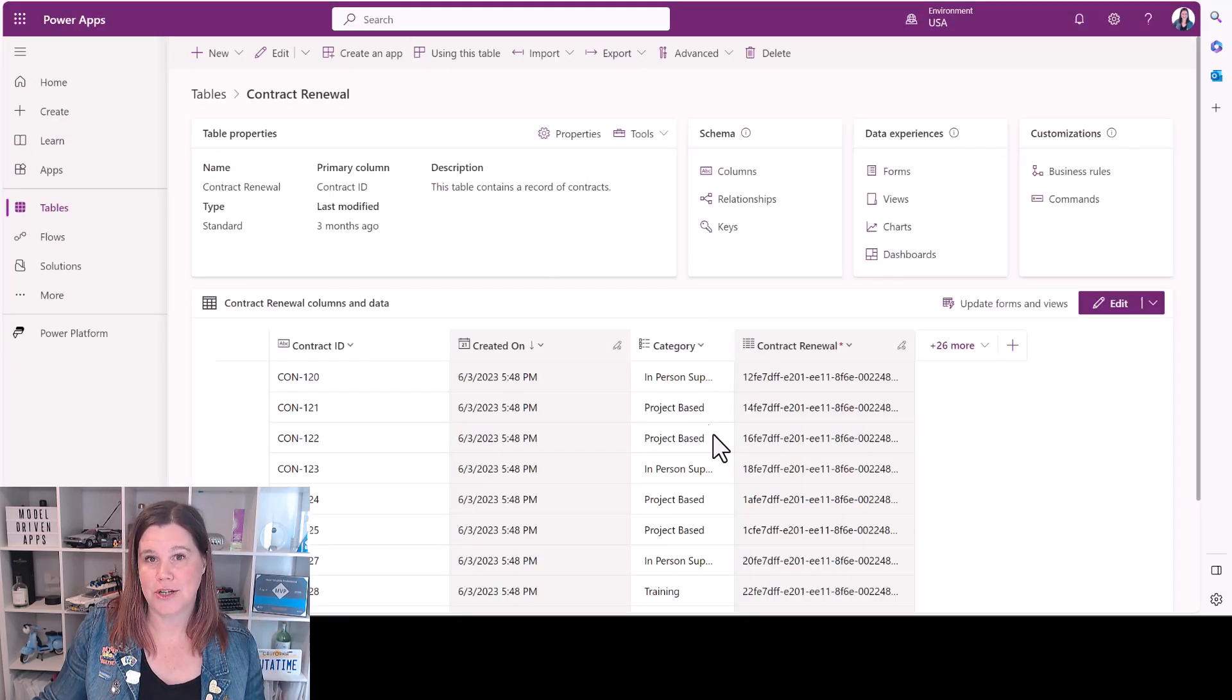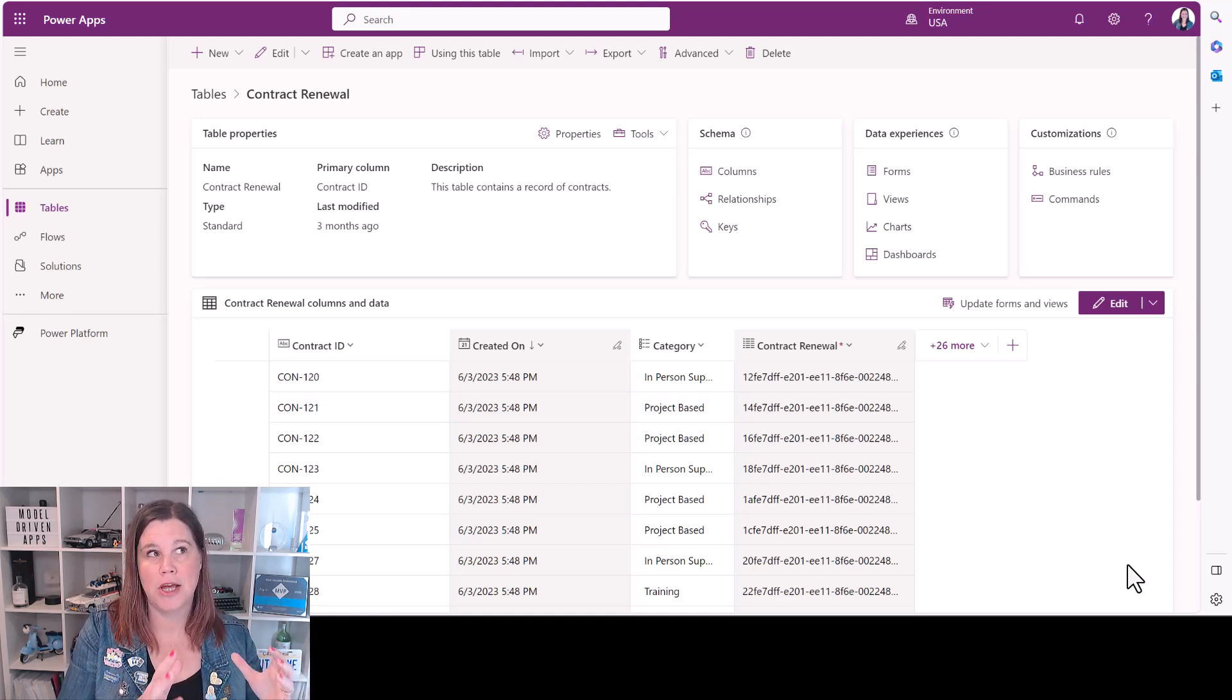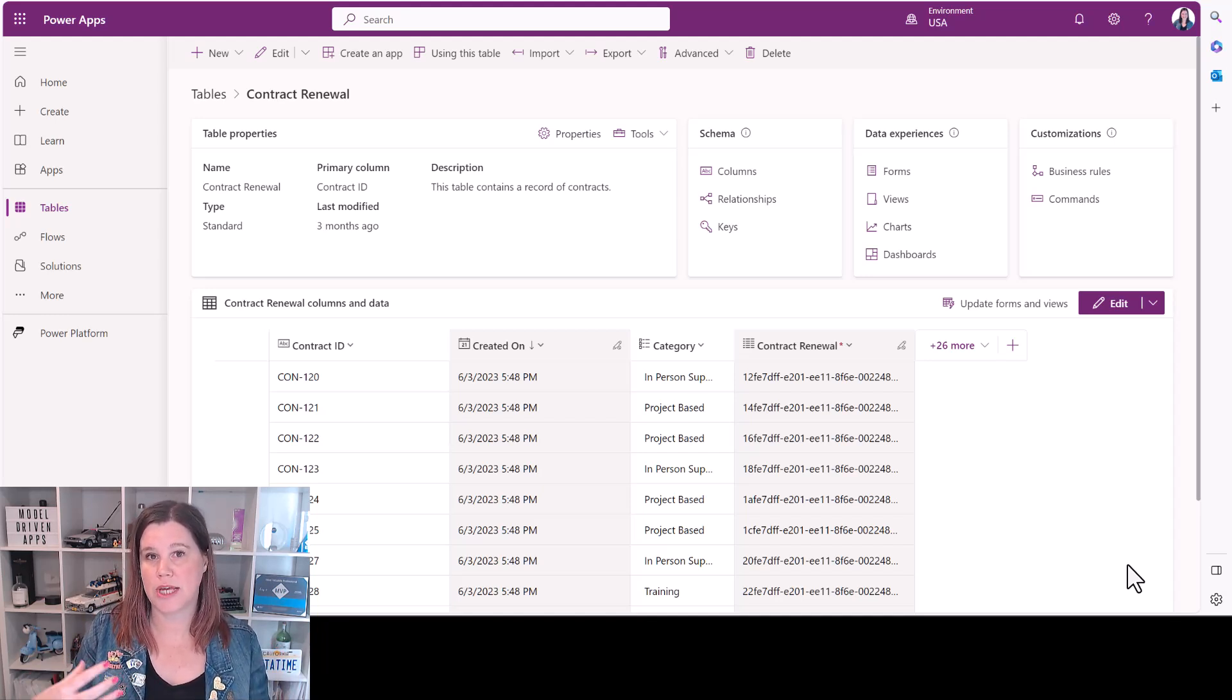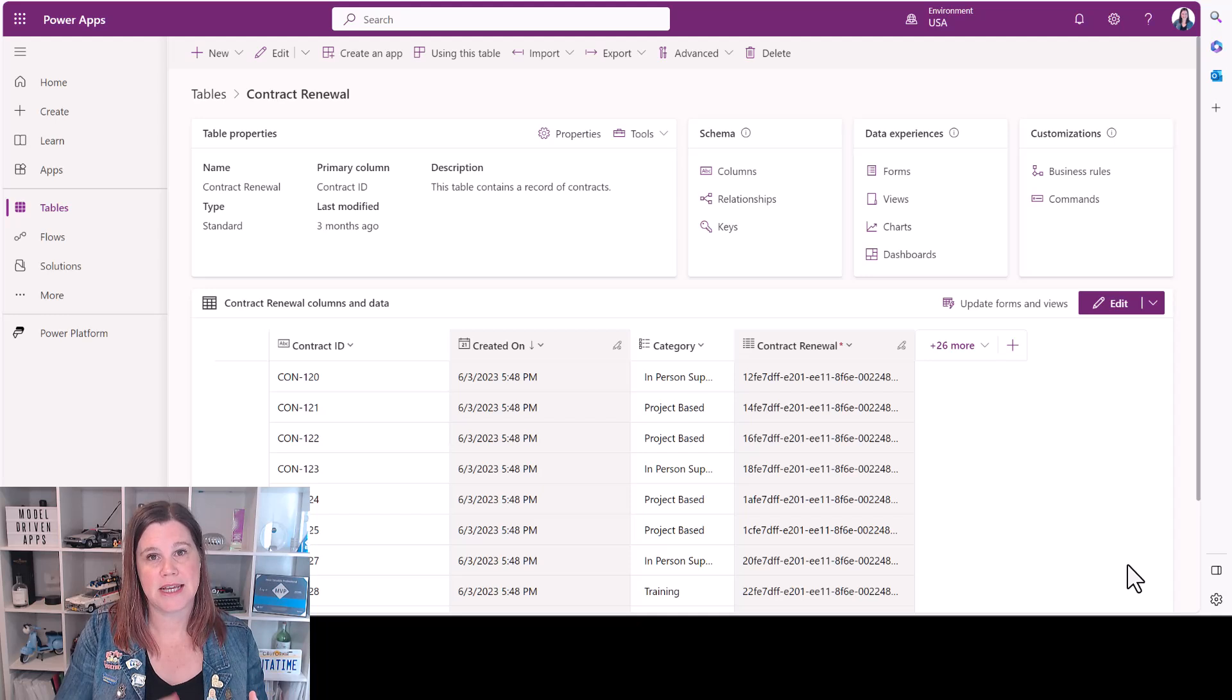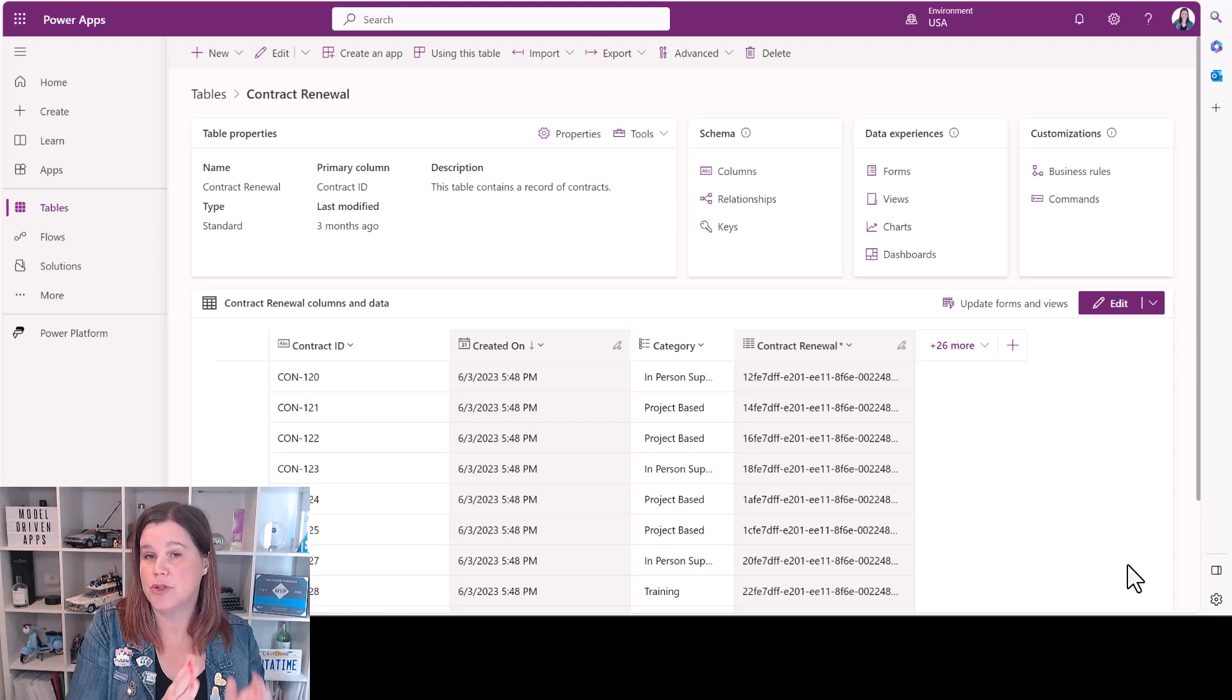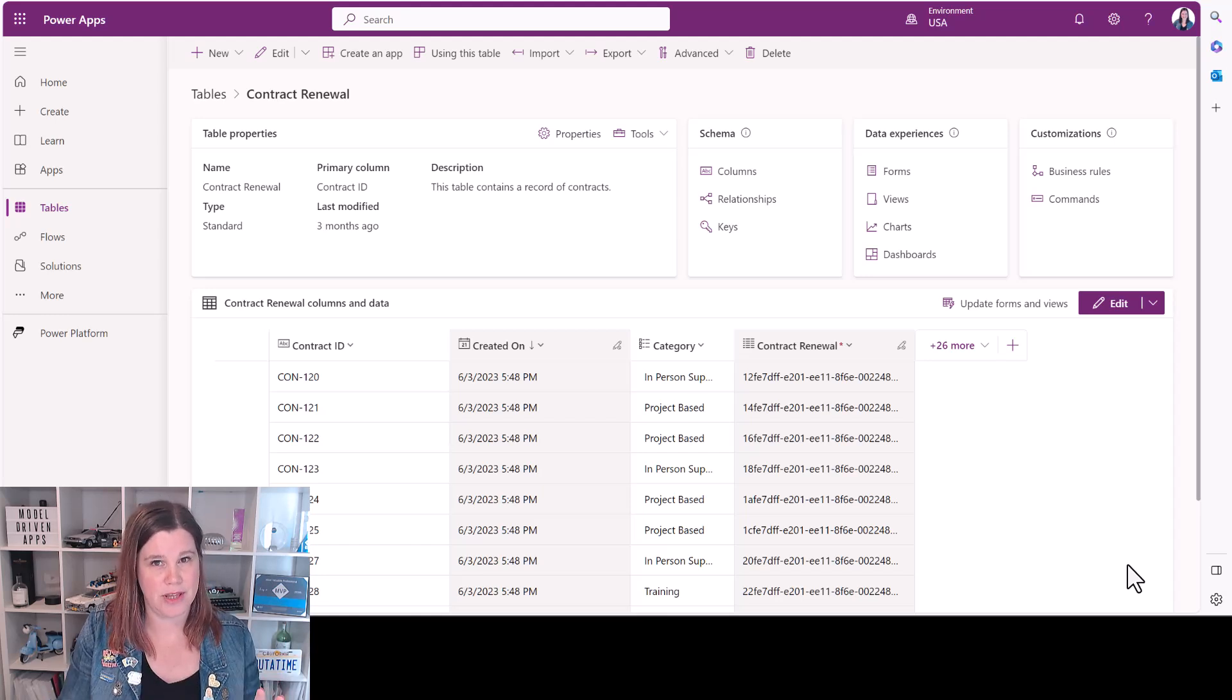The second thing you need to do is to set up your tables inside your model-driven app to determine which things are going to be accessible to the Copilot. So the Copilot is effectively working with the search. You're deciding what data it has access to. So there are some settings at a table level to say I want this table to be accessible to the Copilot and then you need to choose which columns are available.